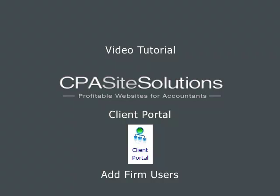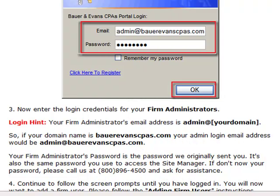Welcome. My name is Wyatt with CPA Site Solutions with a tutorial on how to add firm users to your portal. If you're watching this tutorial, assume that you already know how to log in. For this tutorial you'll want to log in as admin — the firm administrator account is usually your admin at your domain.